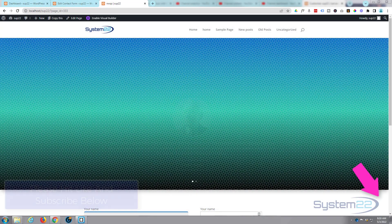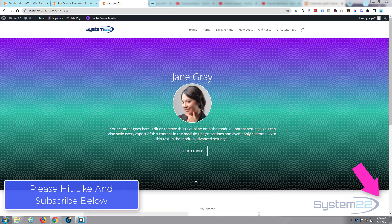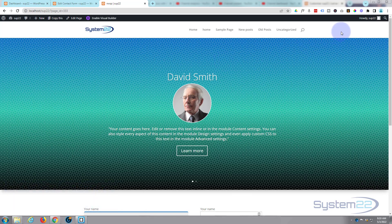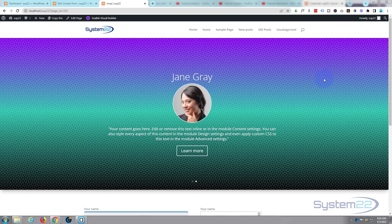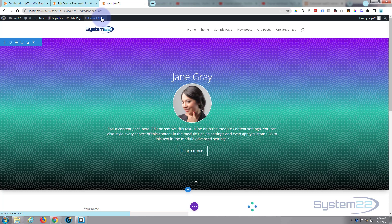Hi guys, welcome to another Divi theme video. This is Jamie from System 22 and Web Design and Tech Tips. We've got a full-width automated testimonial slider for you today — really easy to do, with no extra coding or plugins involved. We're building this just with the inbuilt features of the Divi theme itself, sliding every four seconds.